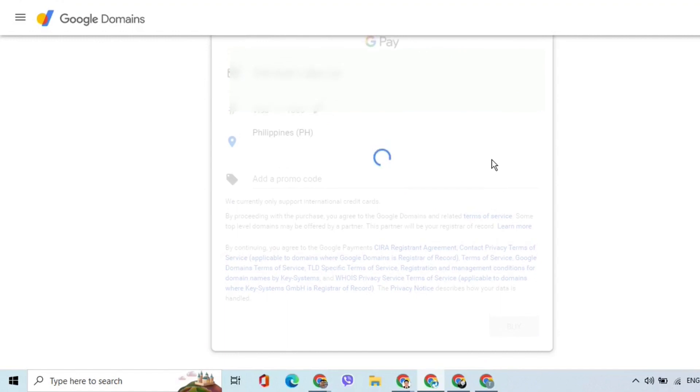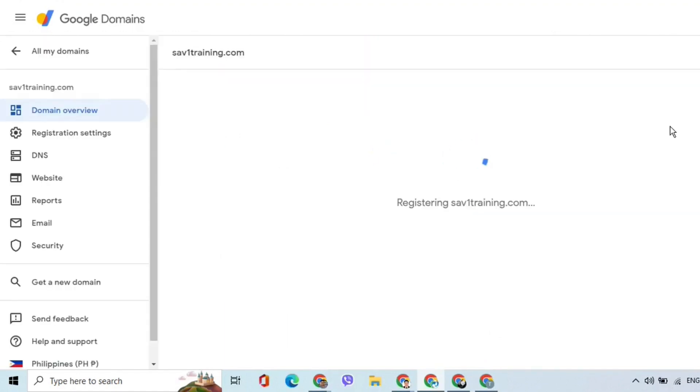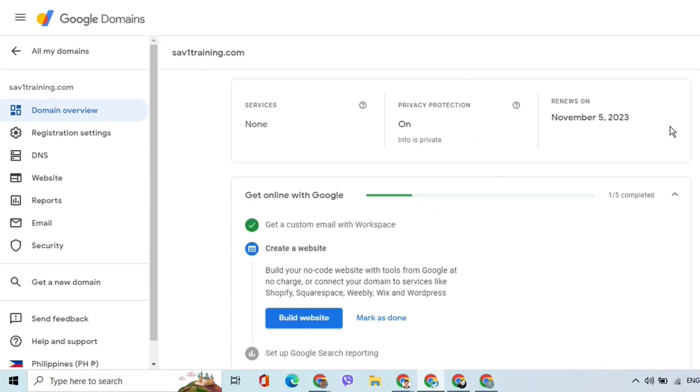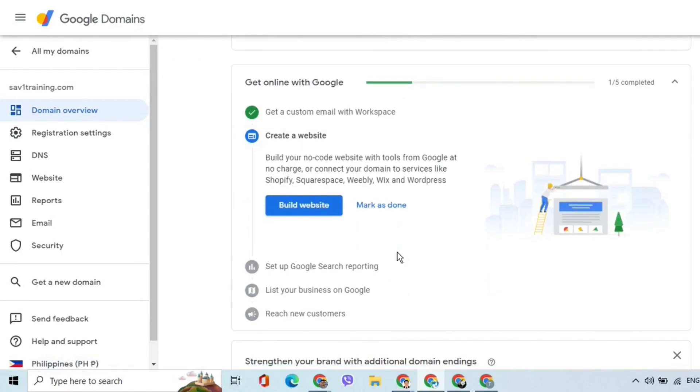Wait until the domain name is successfully registered. At this point, the domain overview appears on the screen. This confirms that the domain has been registered without a problem.